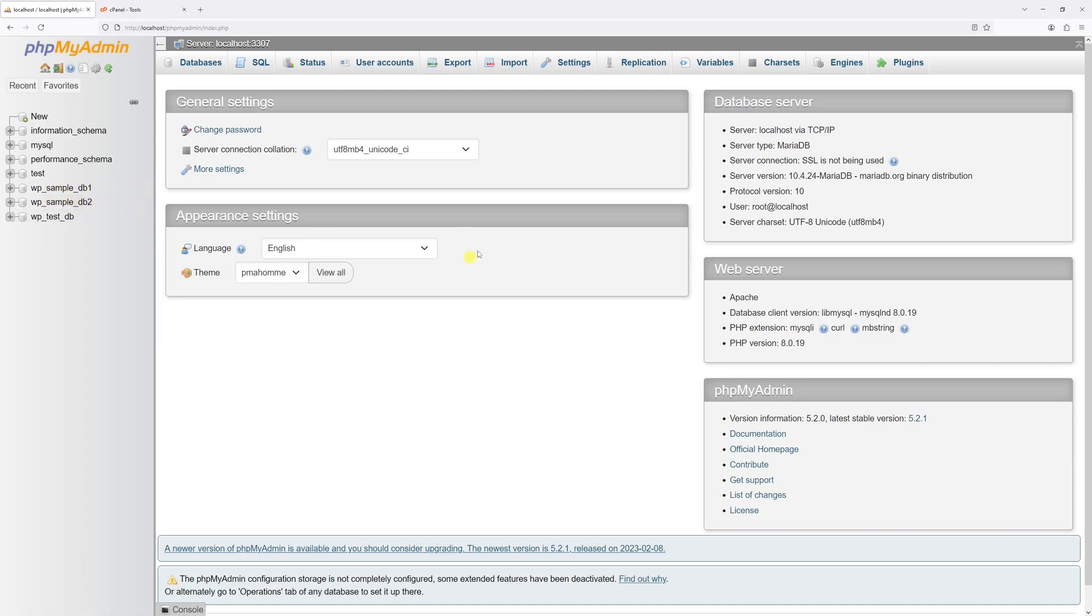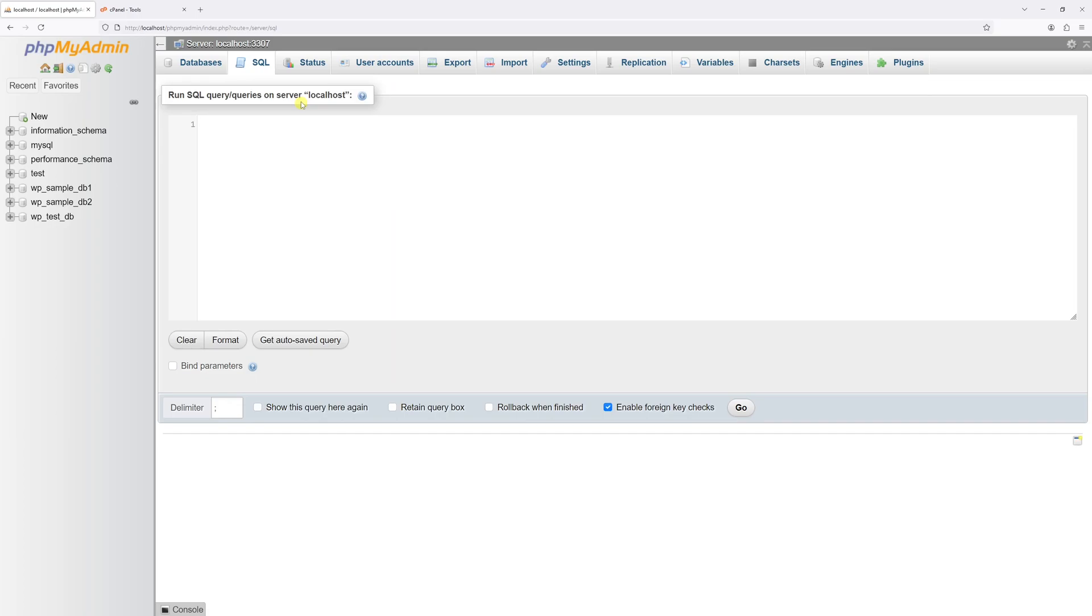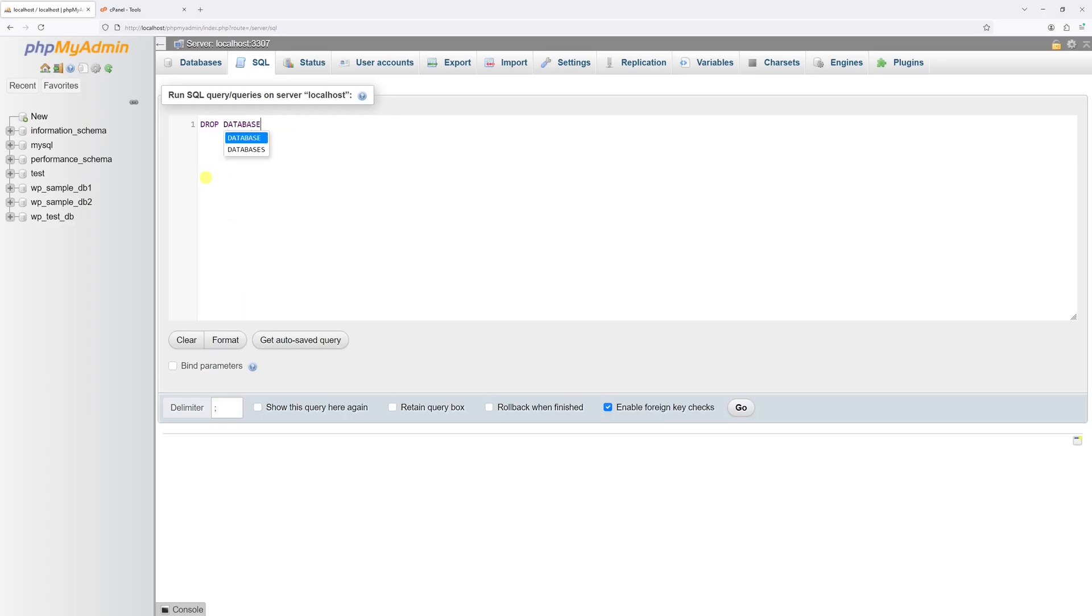And I will show you two ways how you can delete them in the phpMyAdmin. The first method is select SQL tab. And then type the following command in capital DROP DATABASE. And then type the name of database itself.